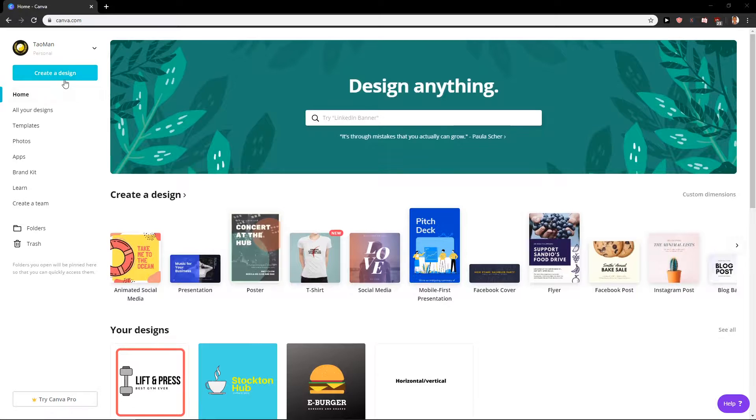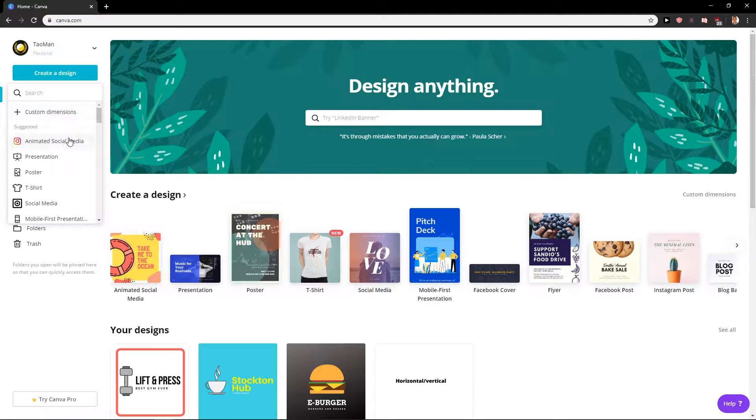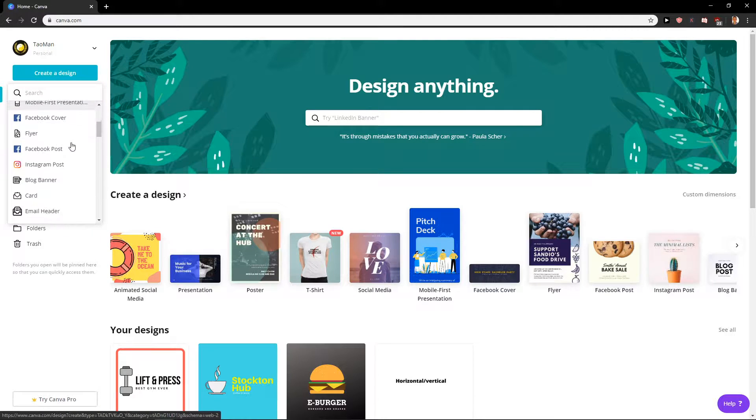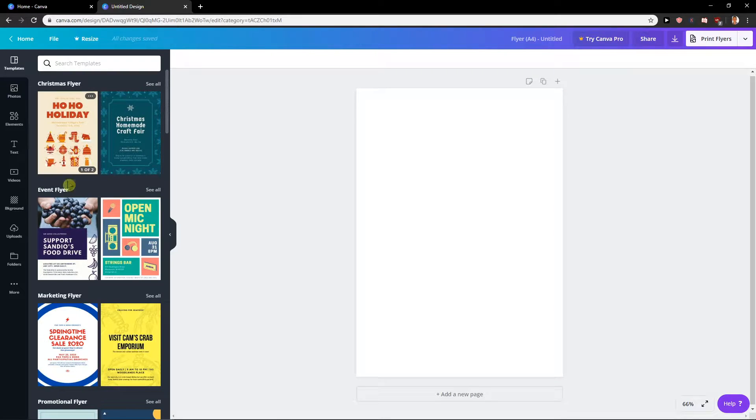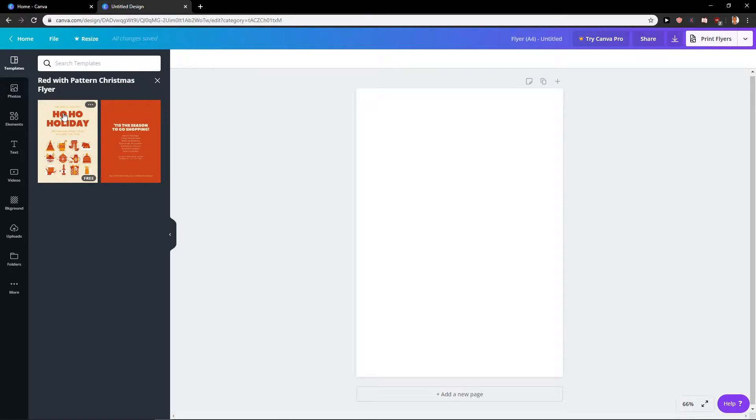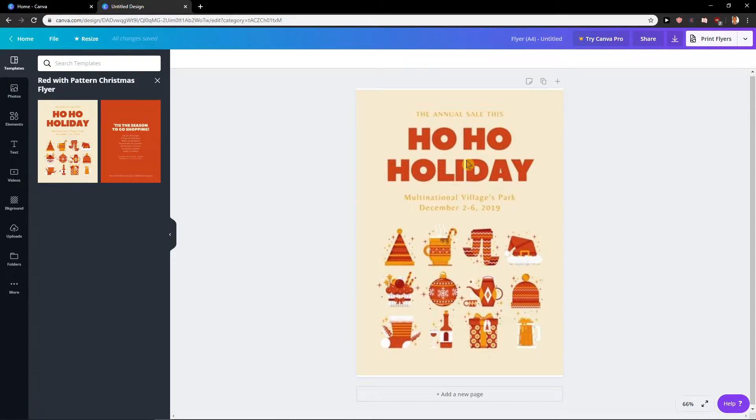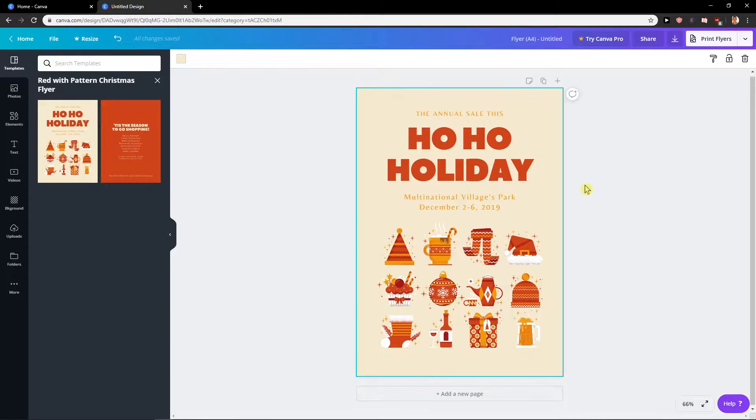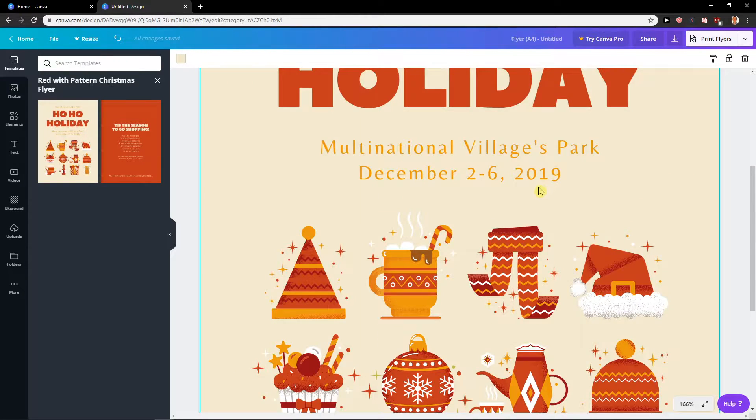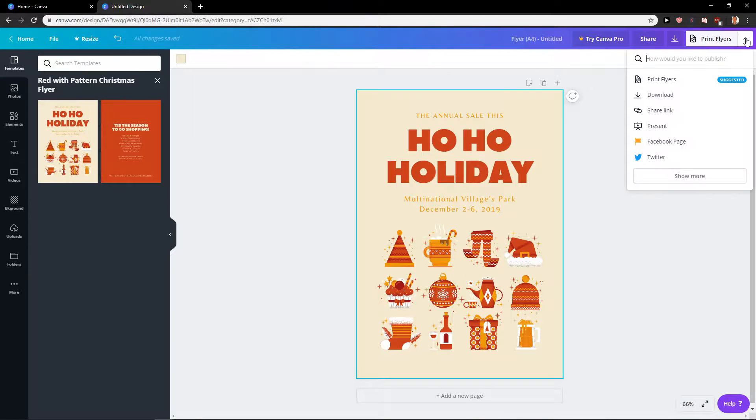First let's create a design and I'm going to create a flyer. Okay, holiday, let's click it. And now what I'm going to do, this is really simple.